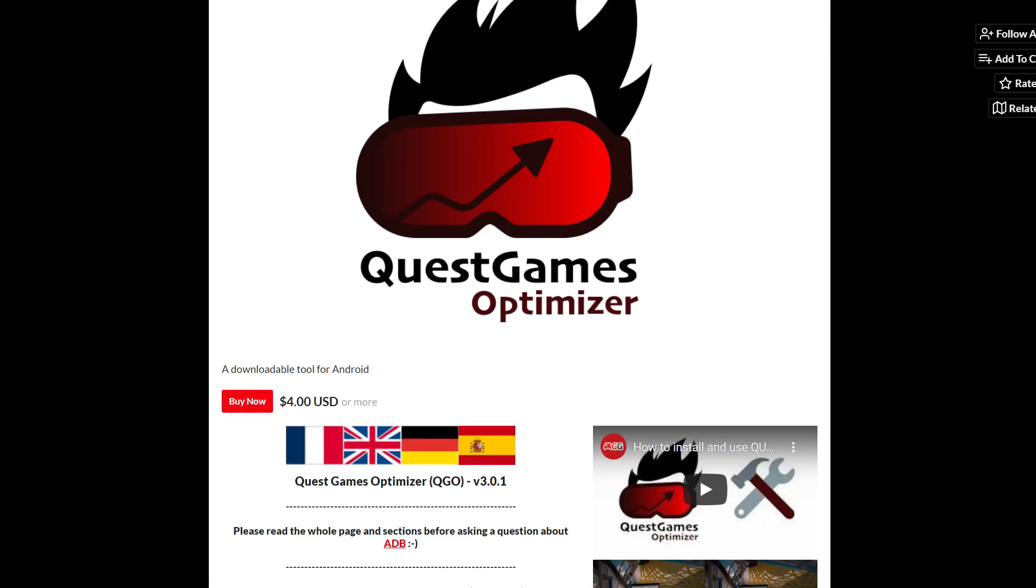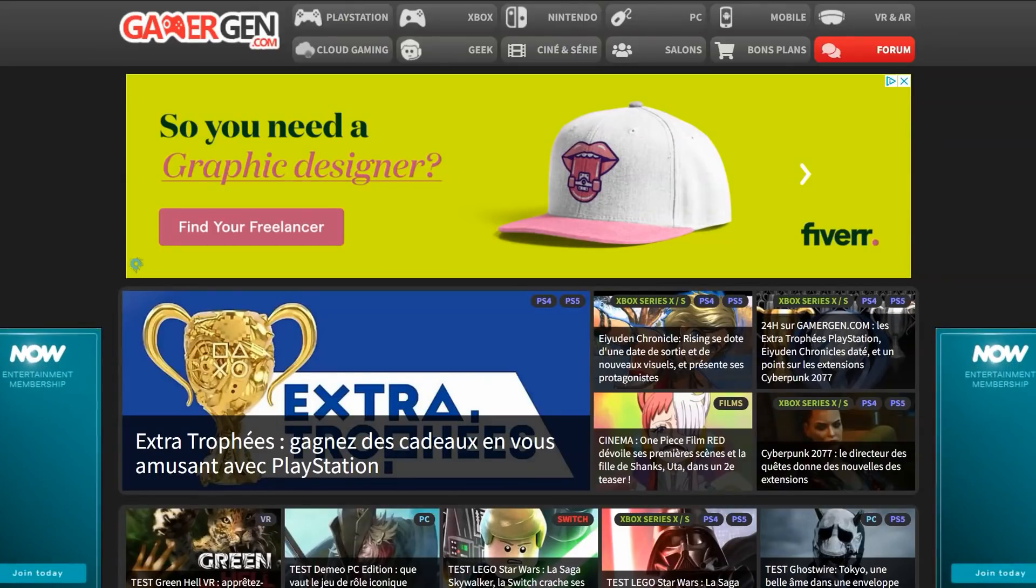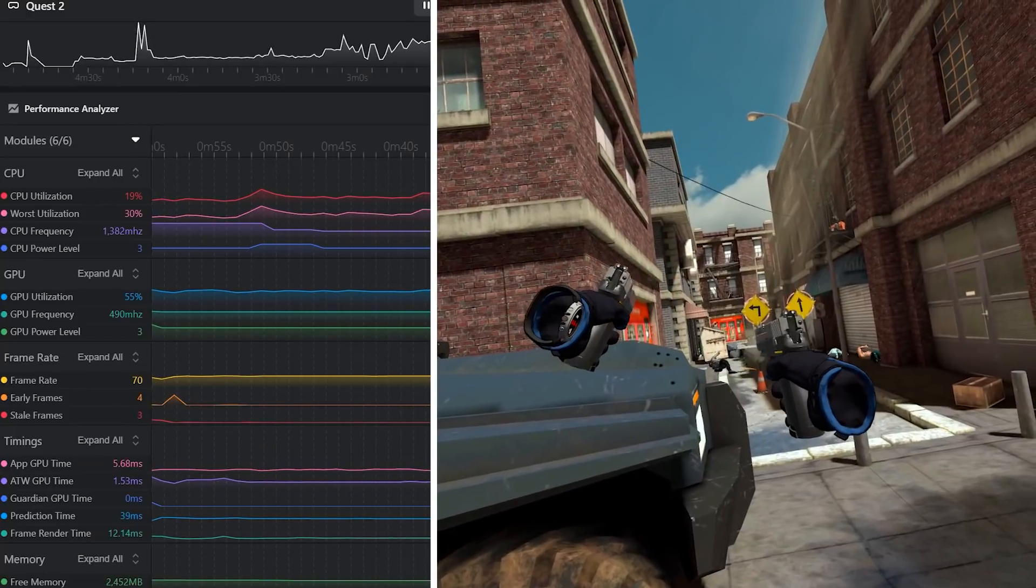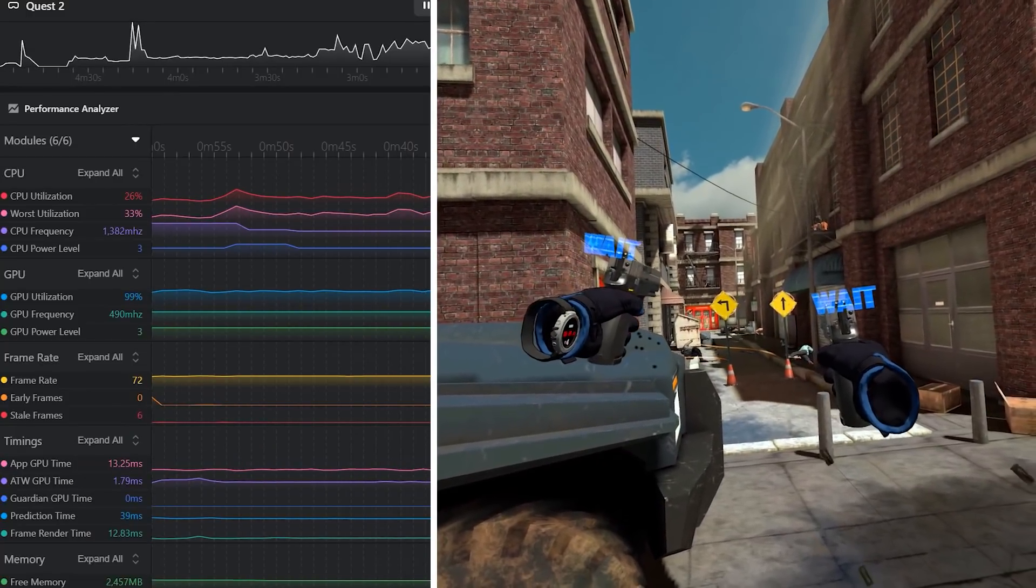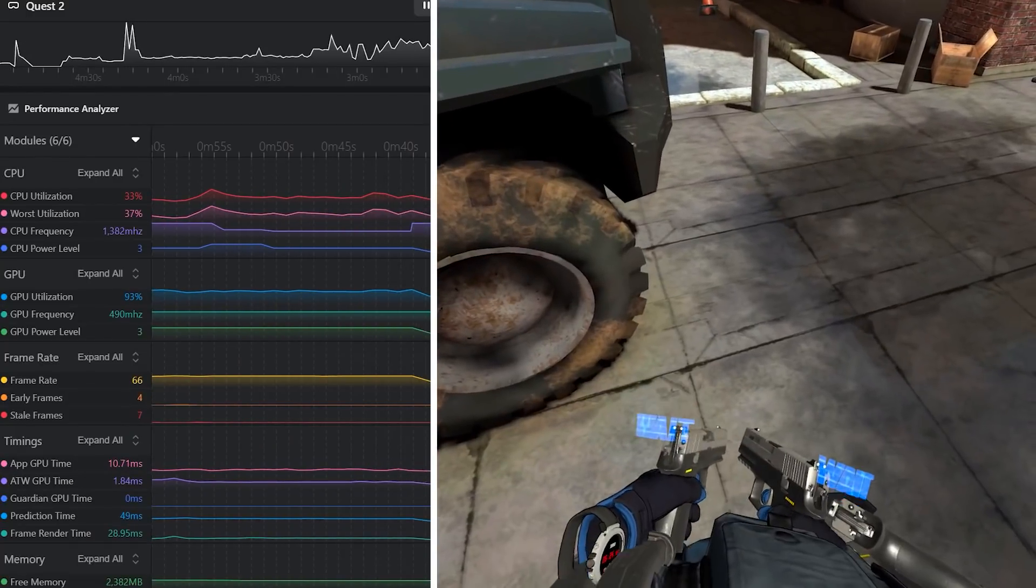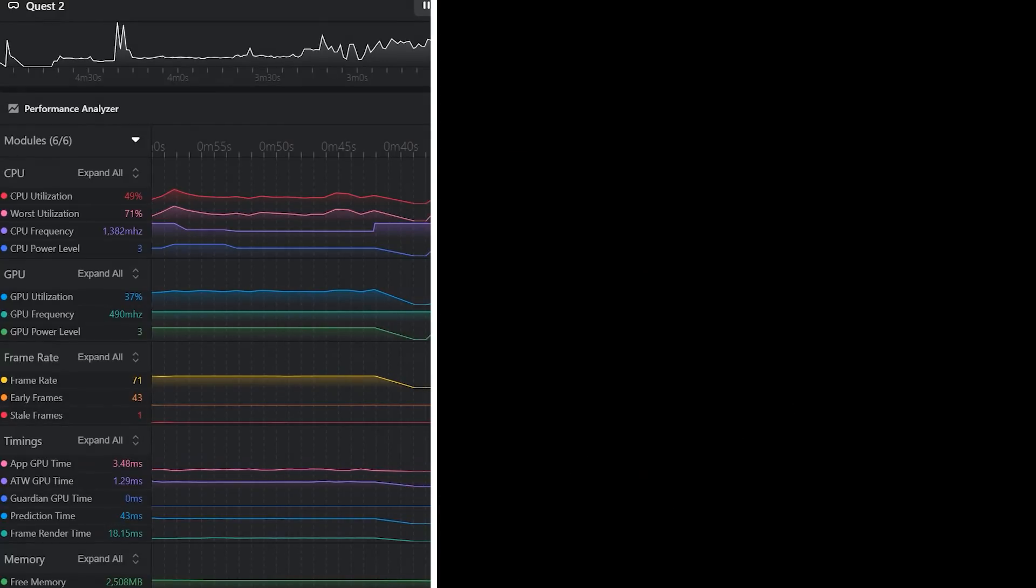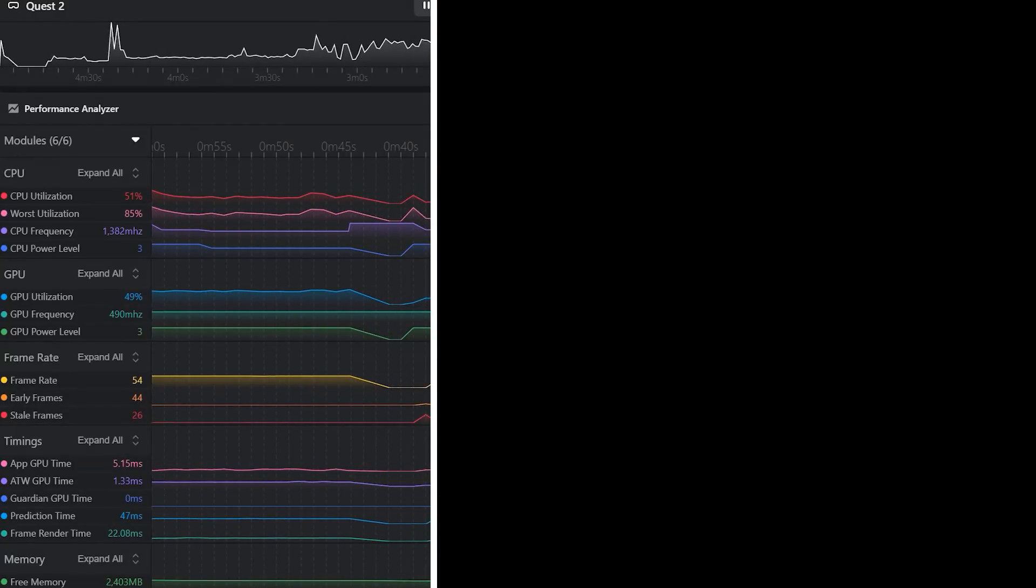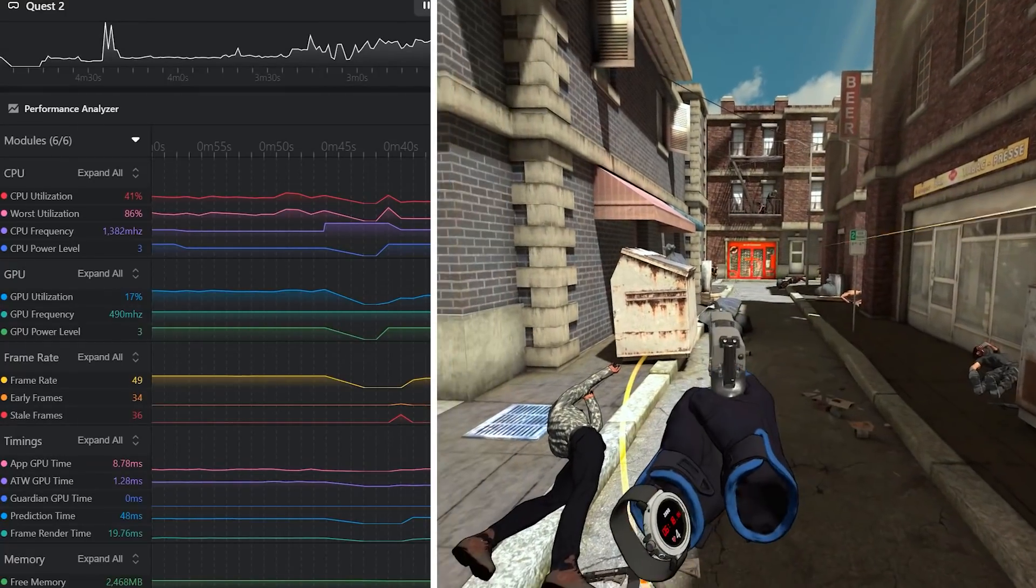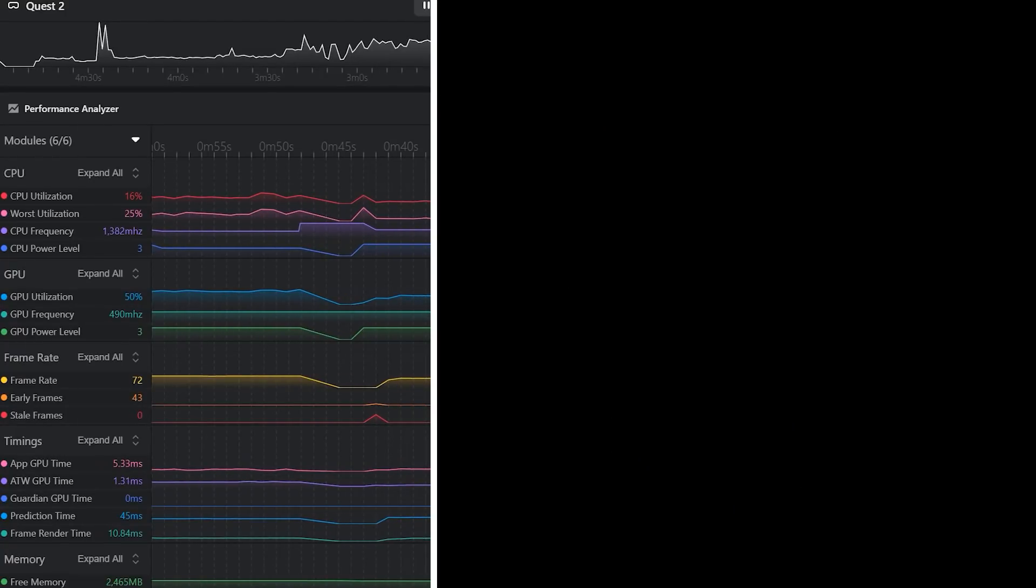So what is it? This is called the Quest Game Optimizer. It is from Anagan79, who is also a journalist for a French magazine called GamerGen. This application is a tool that will sit on your headset and provide you with capabilities to adjust app resolution on a per game basis, also CPU limitations, GPU limitations, fixed foveated rendering strength adjustments, and frame rates.